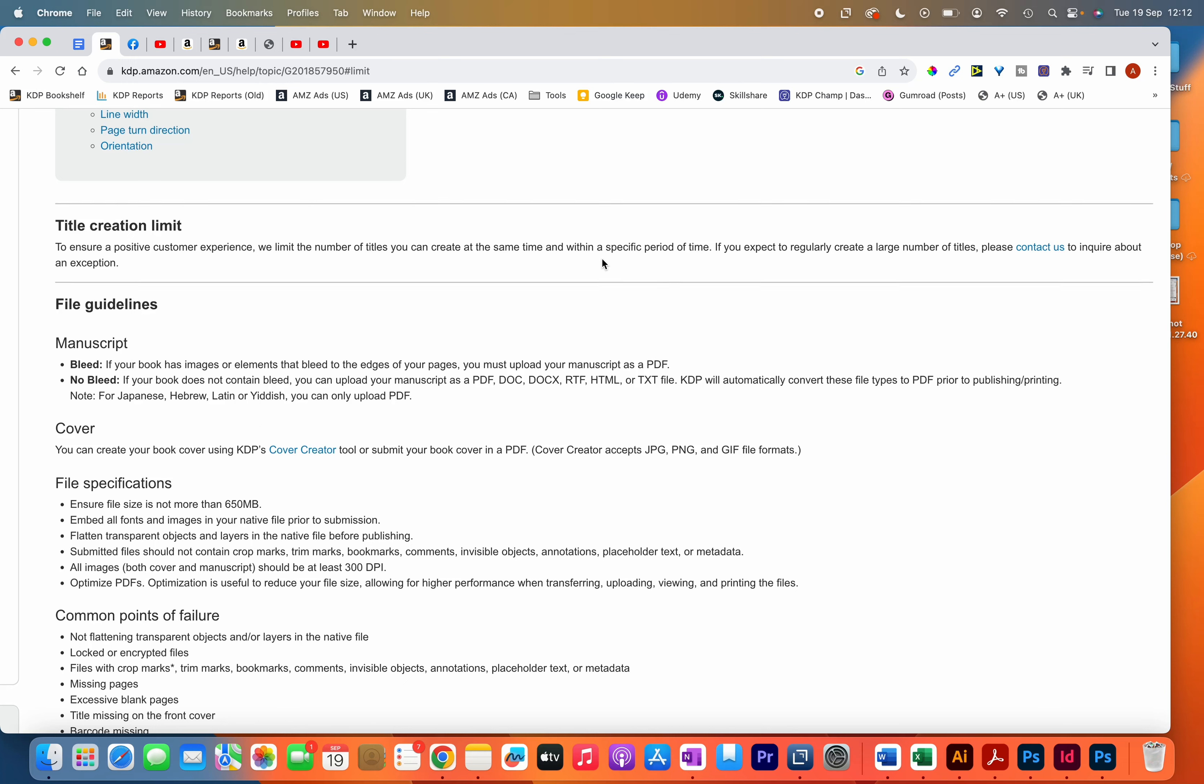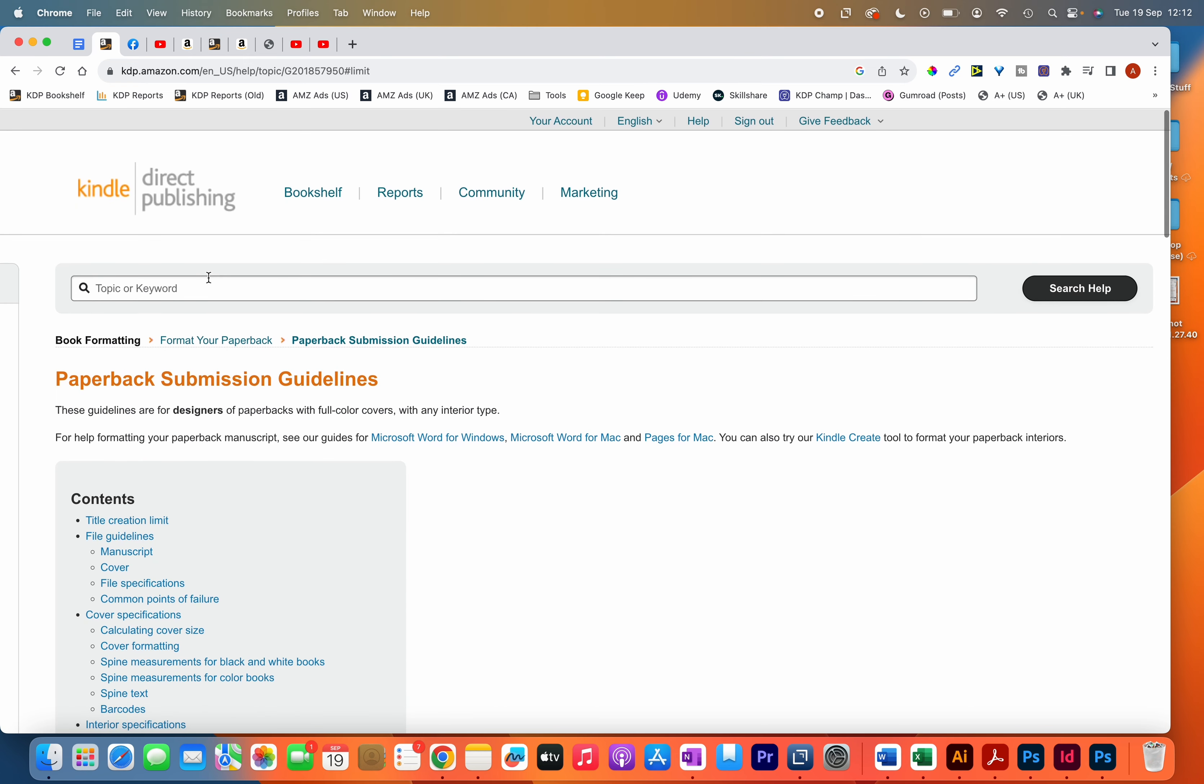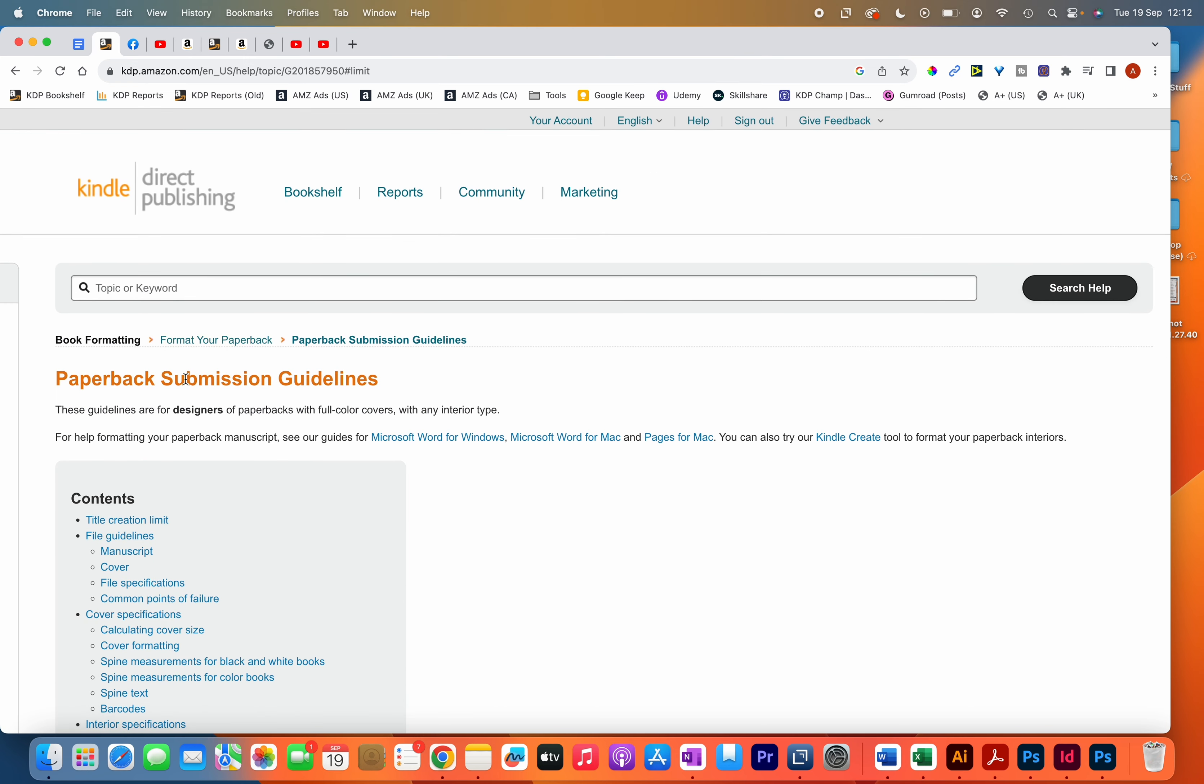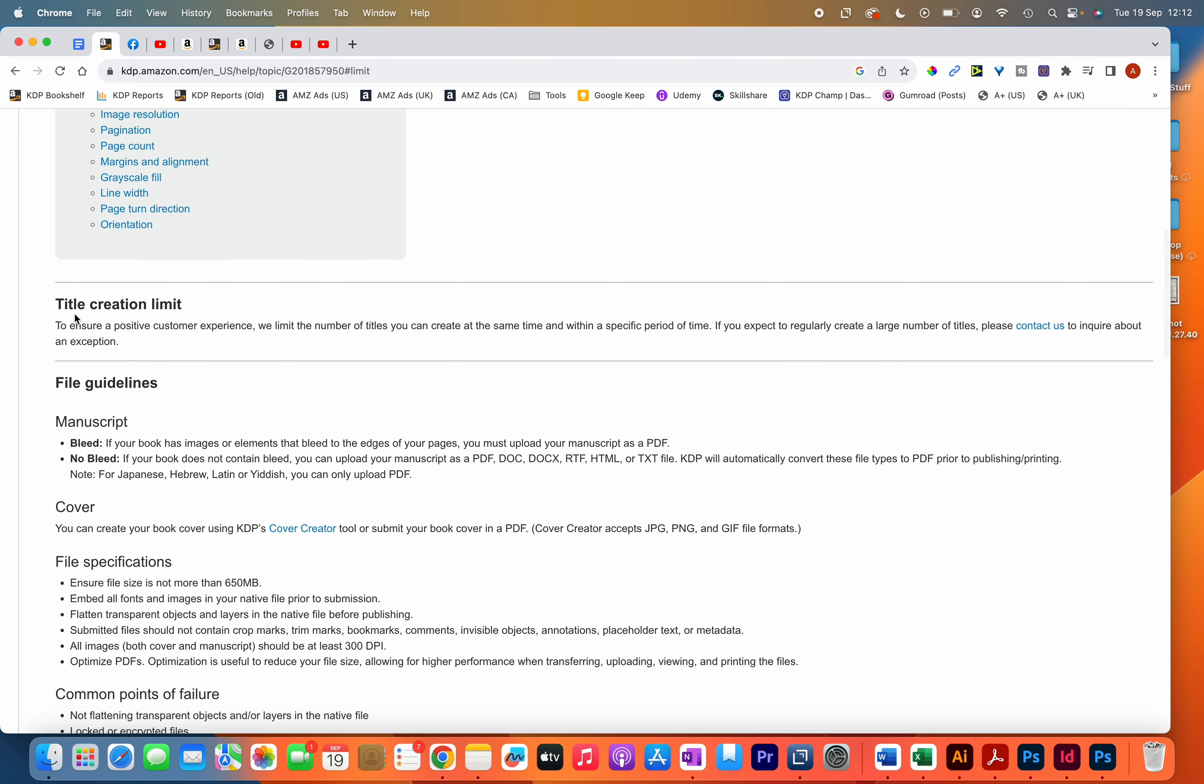KDP have recently put a restriction on the number of books that you can publish each day. You can see that on their paperback submission guidelines page they've added this section that says title creation limit, so it means you can only publish a certain number of books each day.